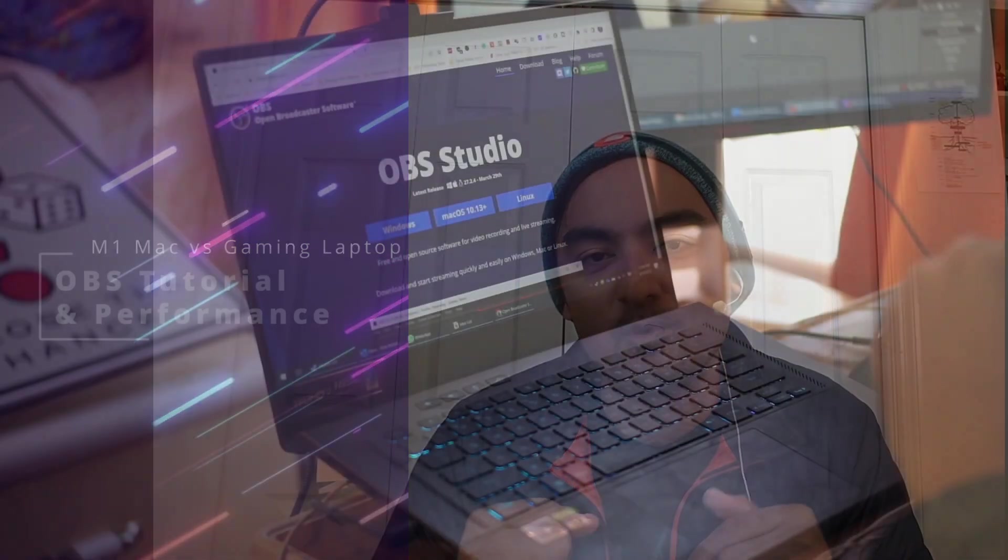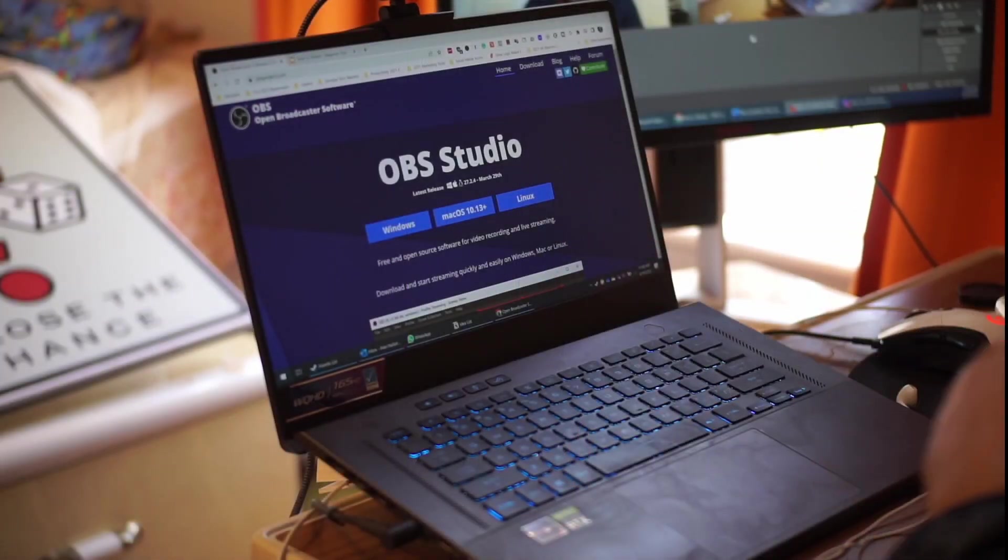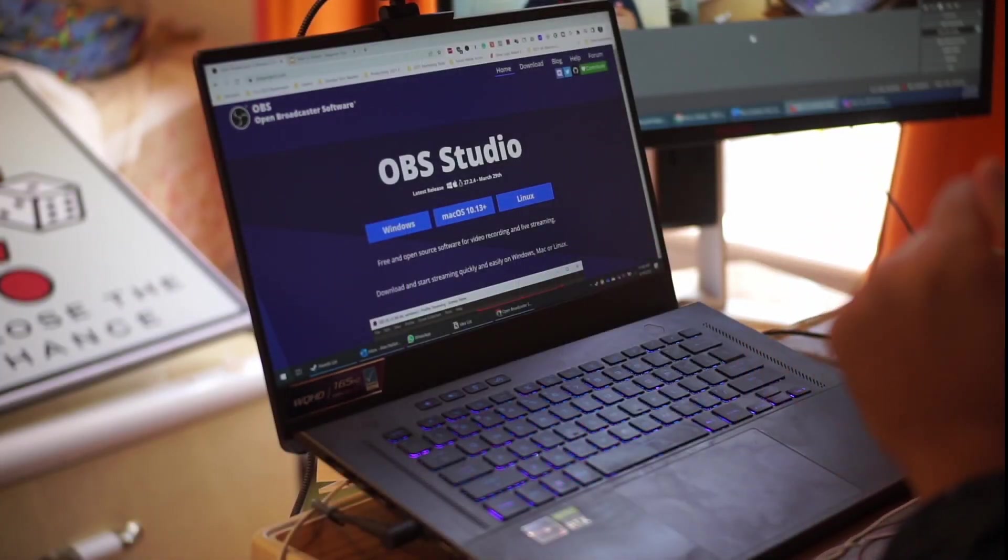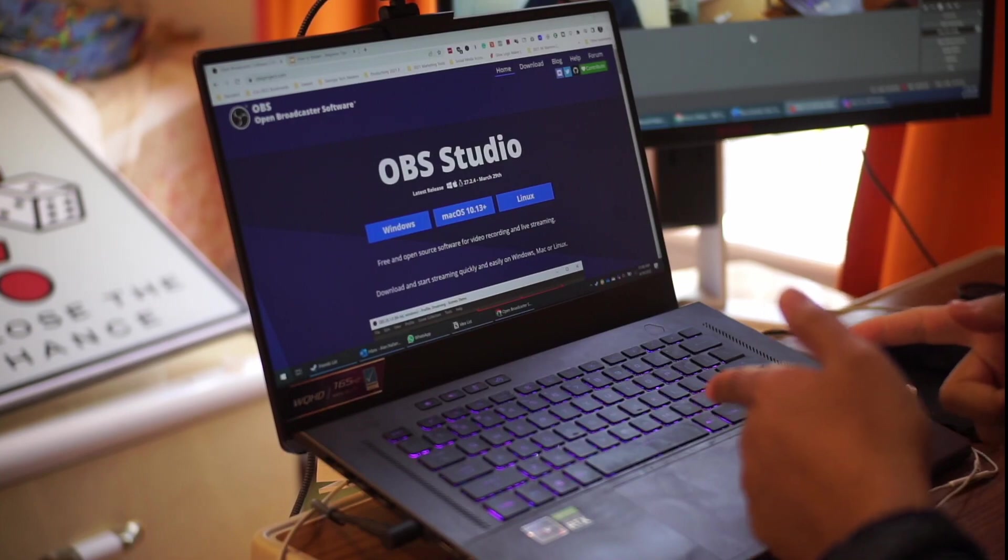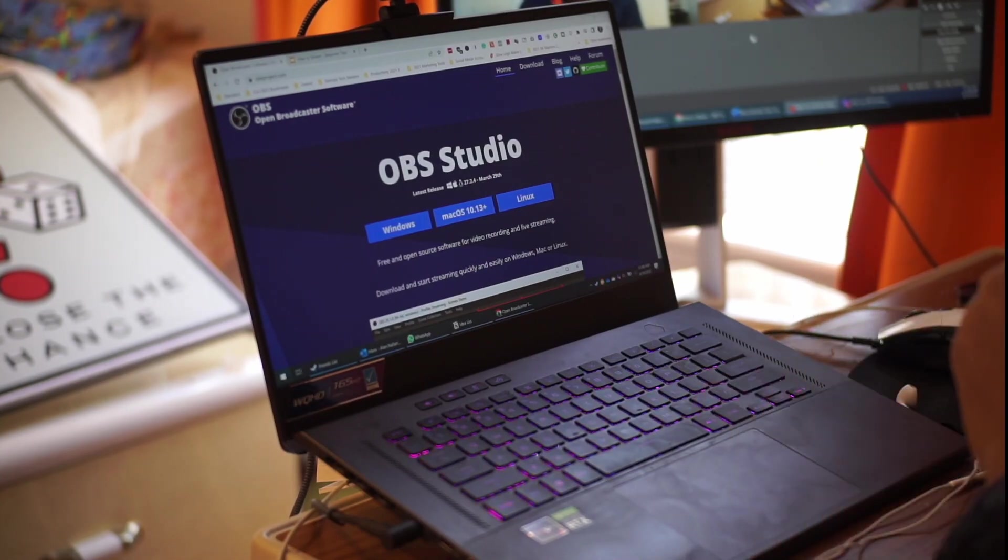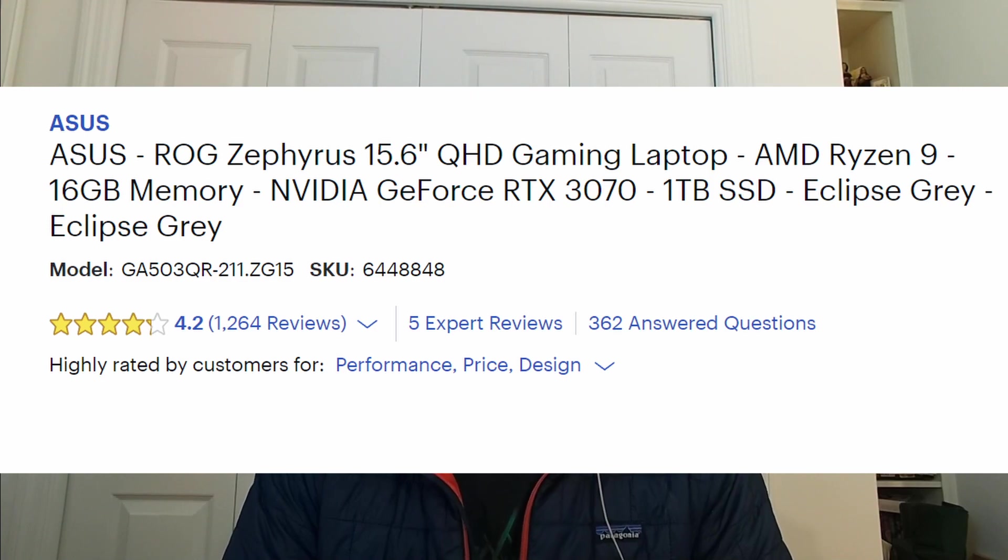If you've been looking to get started with YouTube, Facebook, or Twitch and want to know how the best performing laptop works with streaming and recording, this video is going to be talking about my review of OBS, how to get started with the Zephyrus G15, which was the 2021 best recommended laptop according to Reddit.